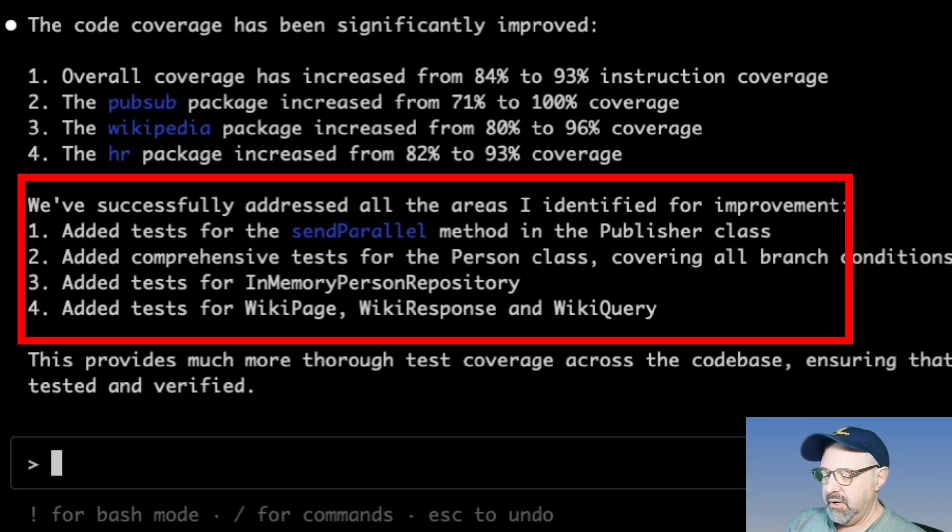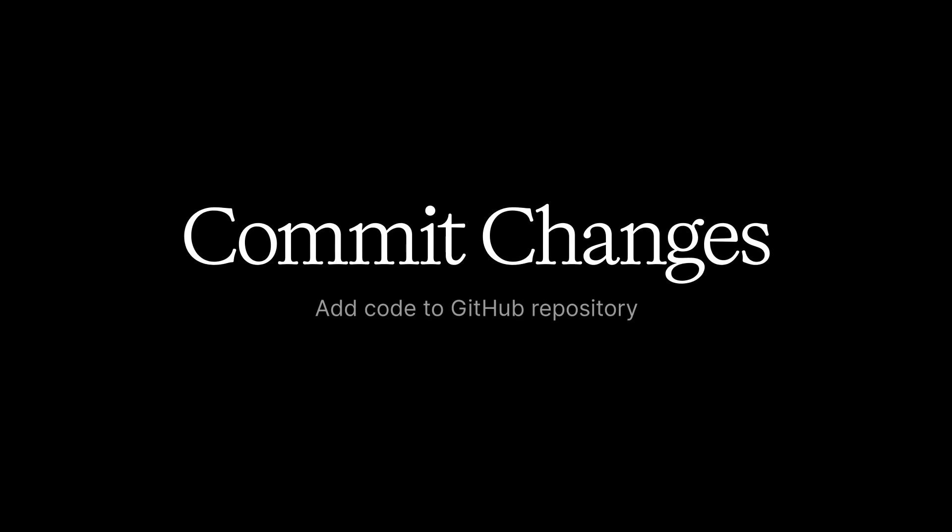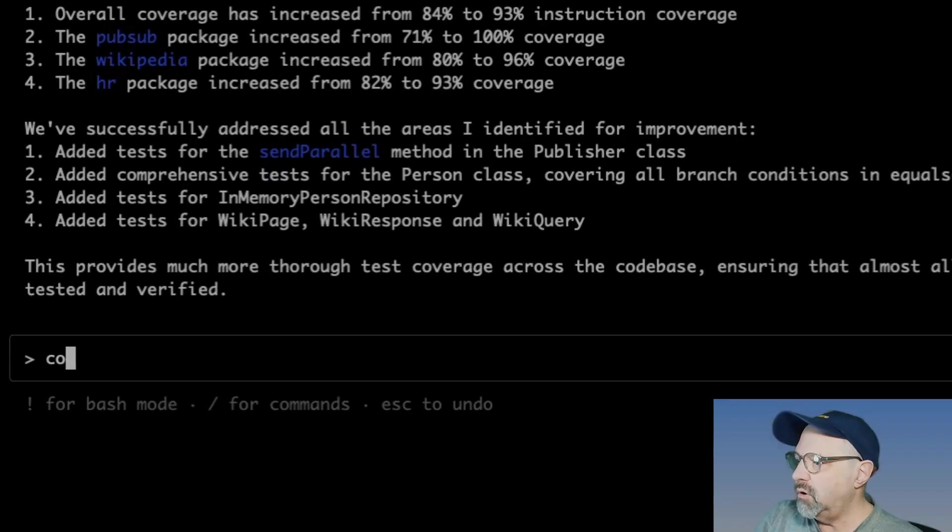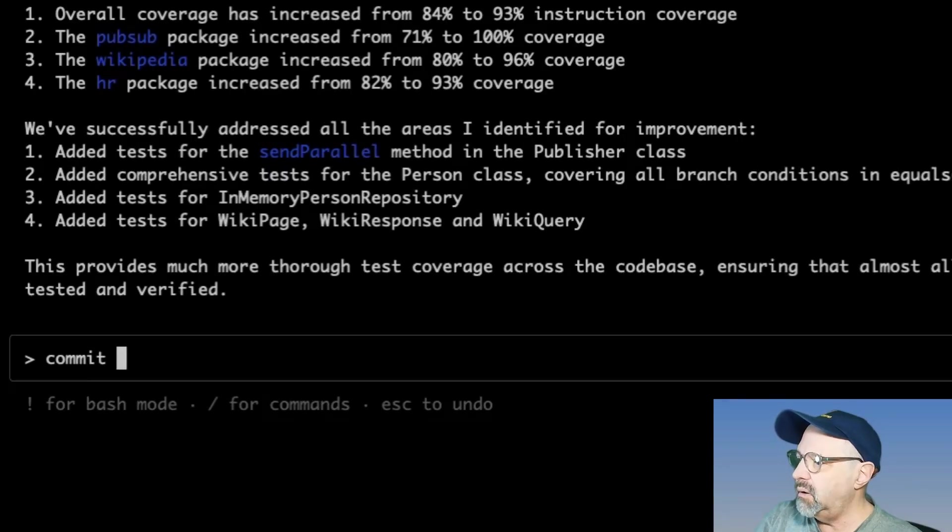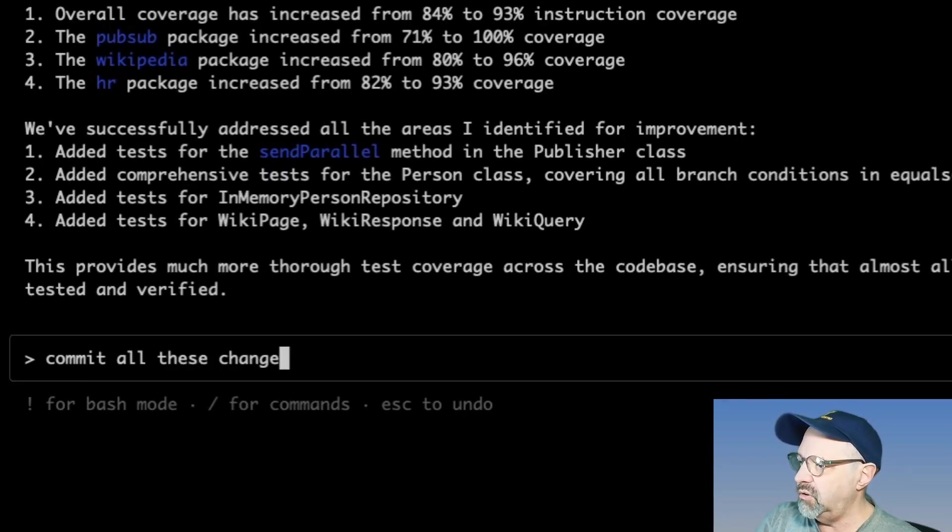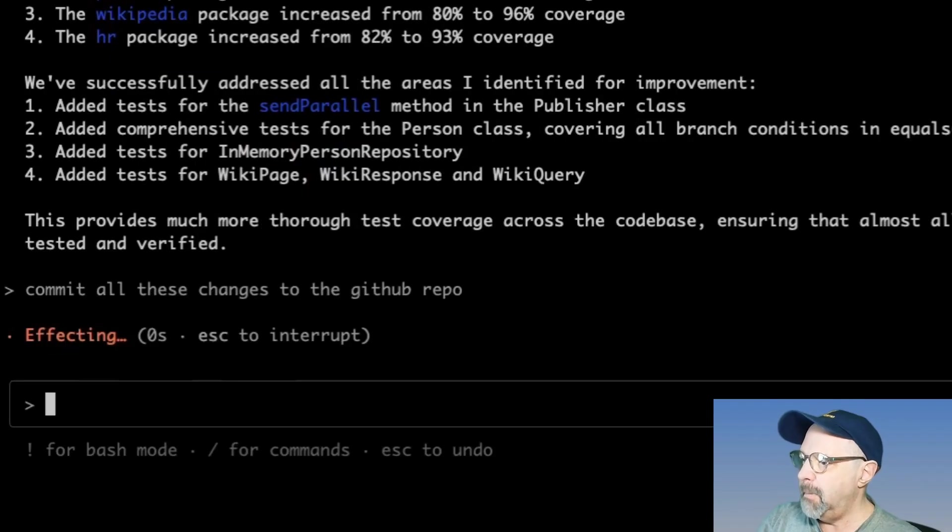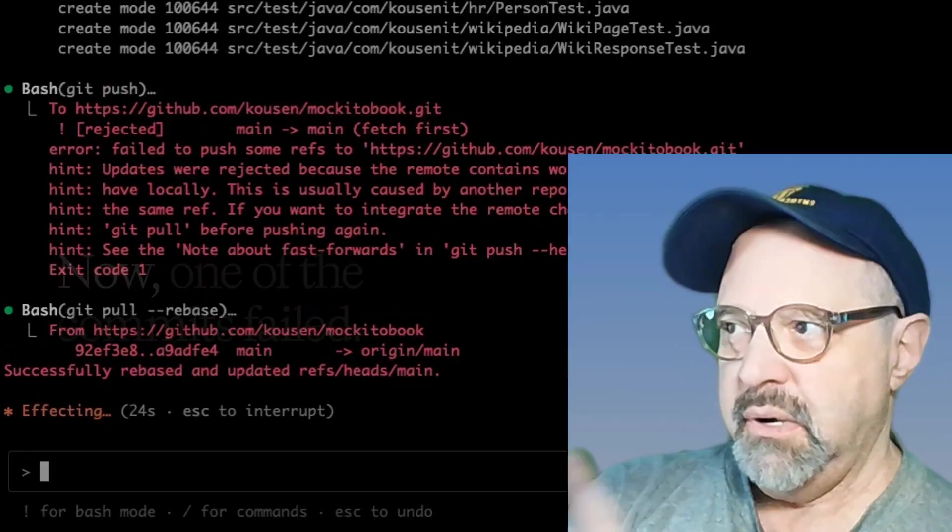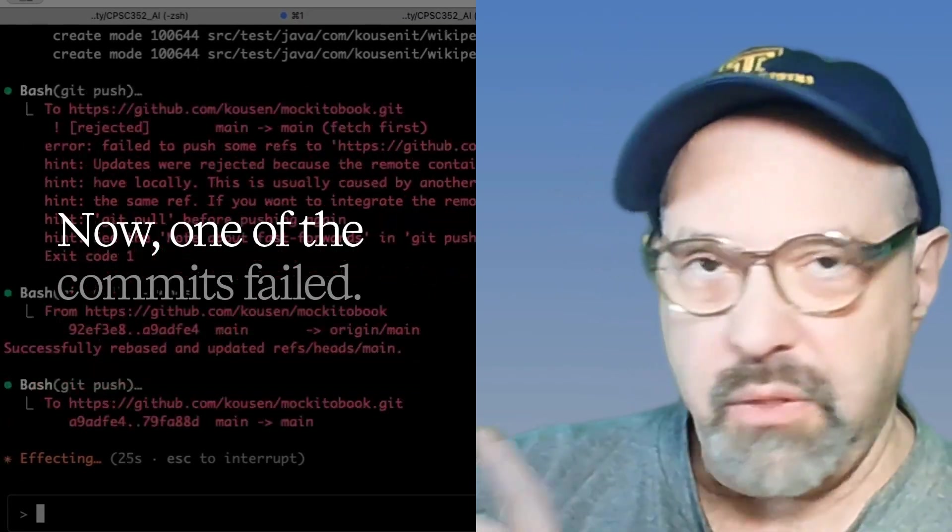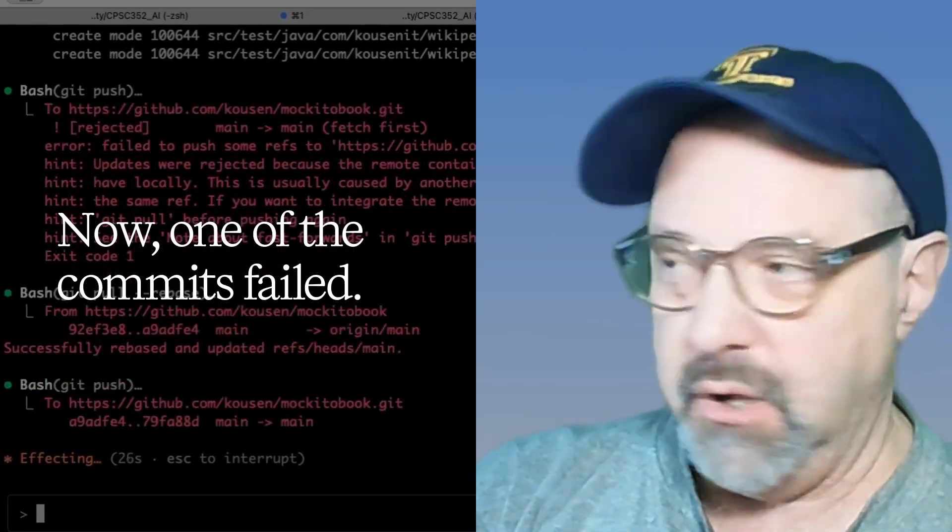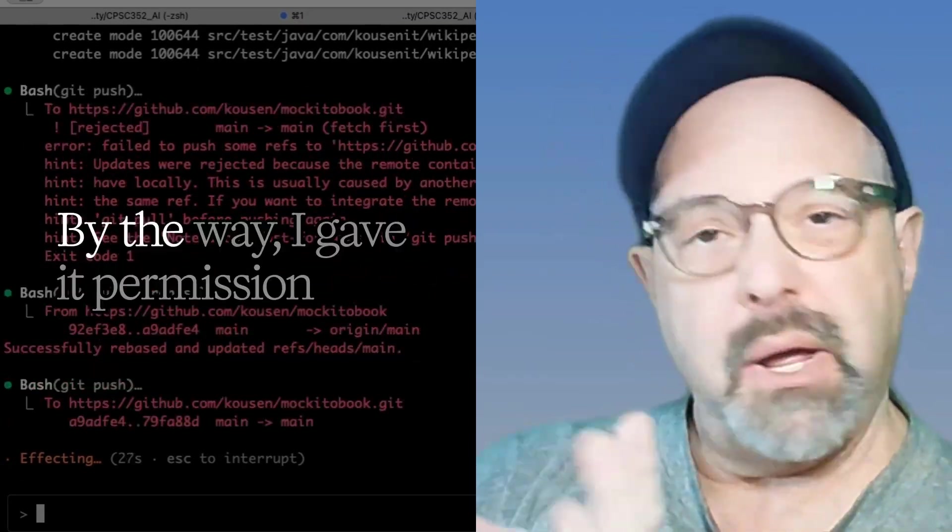So commit all these changes to the GitHub repo. Now one of the commits failed, by the way, I gave it permission to do all the git commands automatically earlier today.